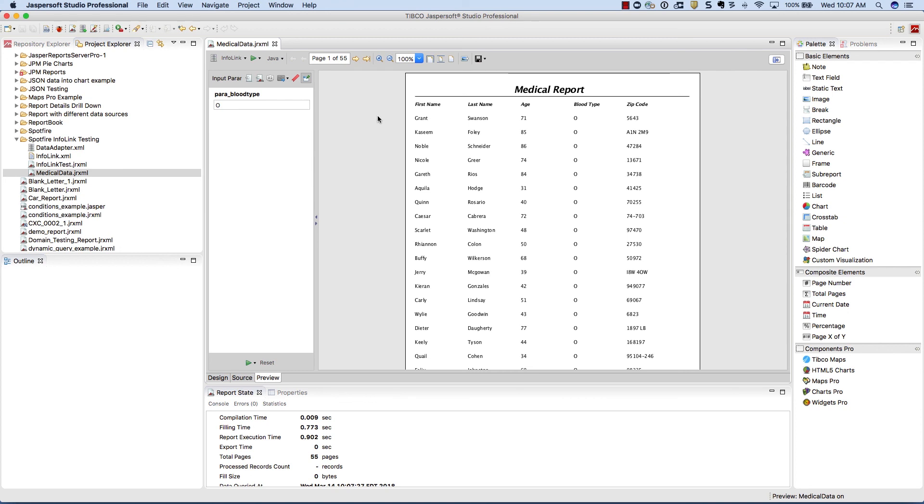This is an example of using a Spotfire information link inside of a JasperSoft report. Thank you for watching.